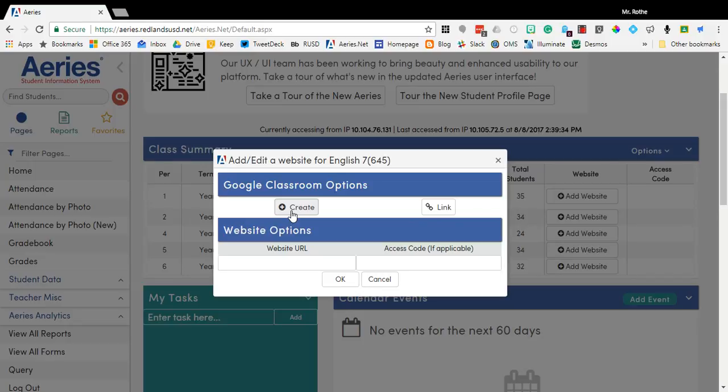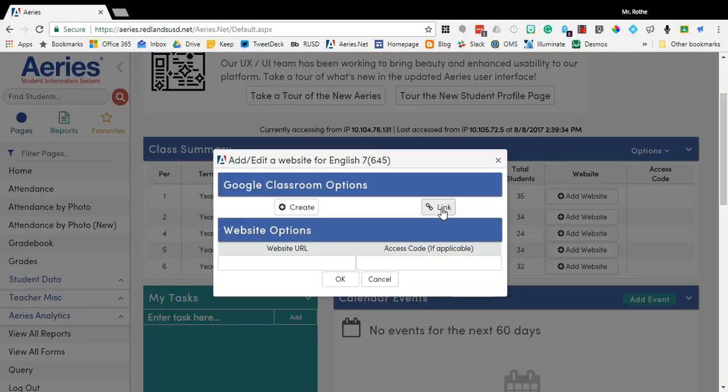If you've previously set up your Google Classroom, no worries. If you have one already built and you click the link button, then what it'll ask you to do is select which one of your Google Classrooms that you've set up would you like to link with that class period, and then it will also merge and link all of the students for those two.